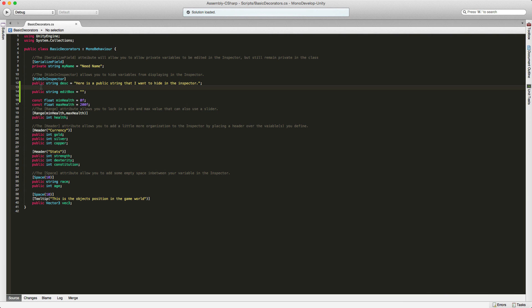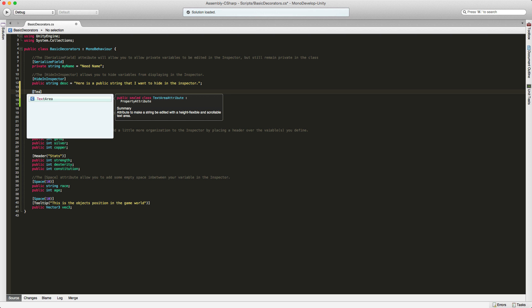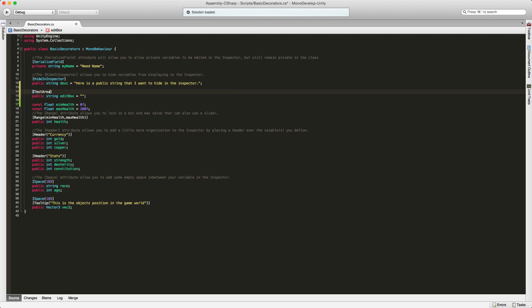So I've gone ahead and set up an empty string here, and I'm going to attach the text area attribute to it. Now this takes two values, and they're both integers. The first one will be how many lines you want to display by default, so basically the minimum amount of lines.